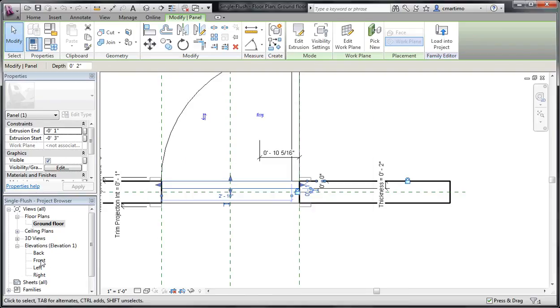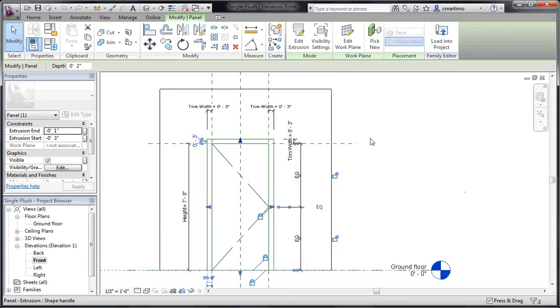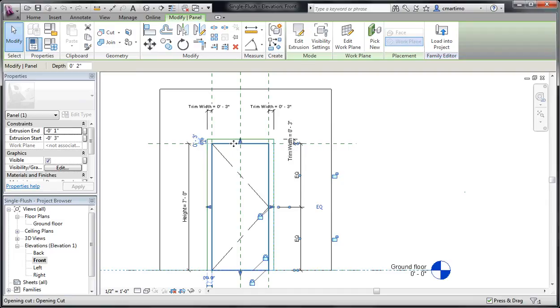When I go back and look at my door again from the front, you'll notice those components that we can see. I mentioned the trim and the actual door panel itself. When I hover here, you see that I get the panel extrusion. As I tab through it, I have the frame mullion. And then the third element that I have here is the opening cut.